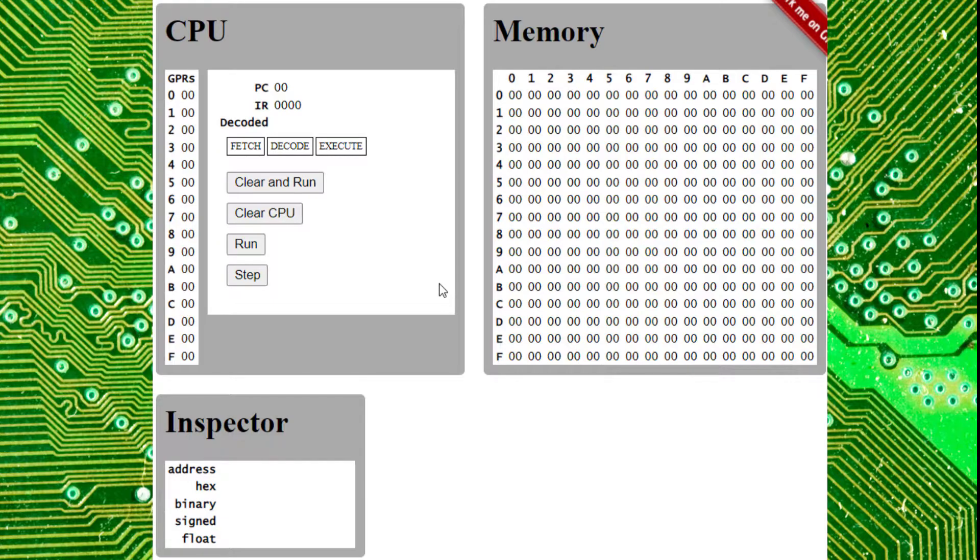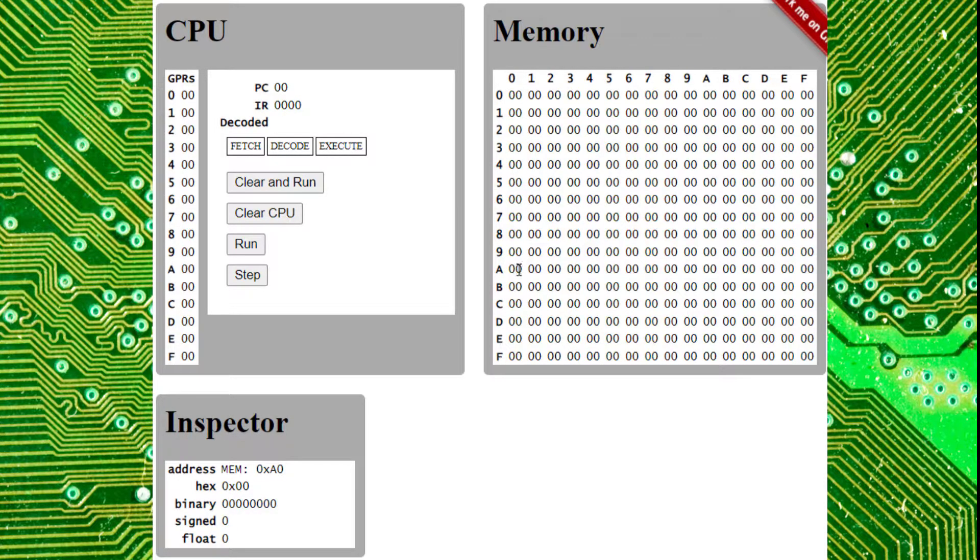The memory and the CPU work together, and shortly we'll get into that. But as far as the emulator itself, down here you'll notice the inspector box.